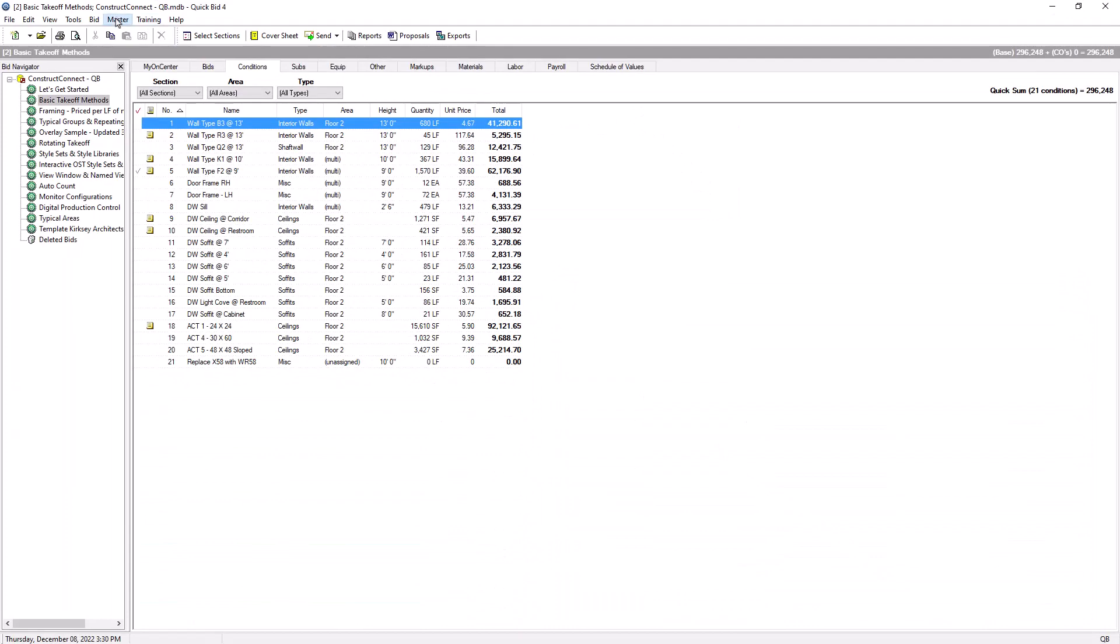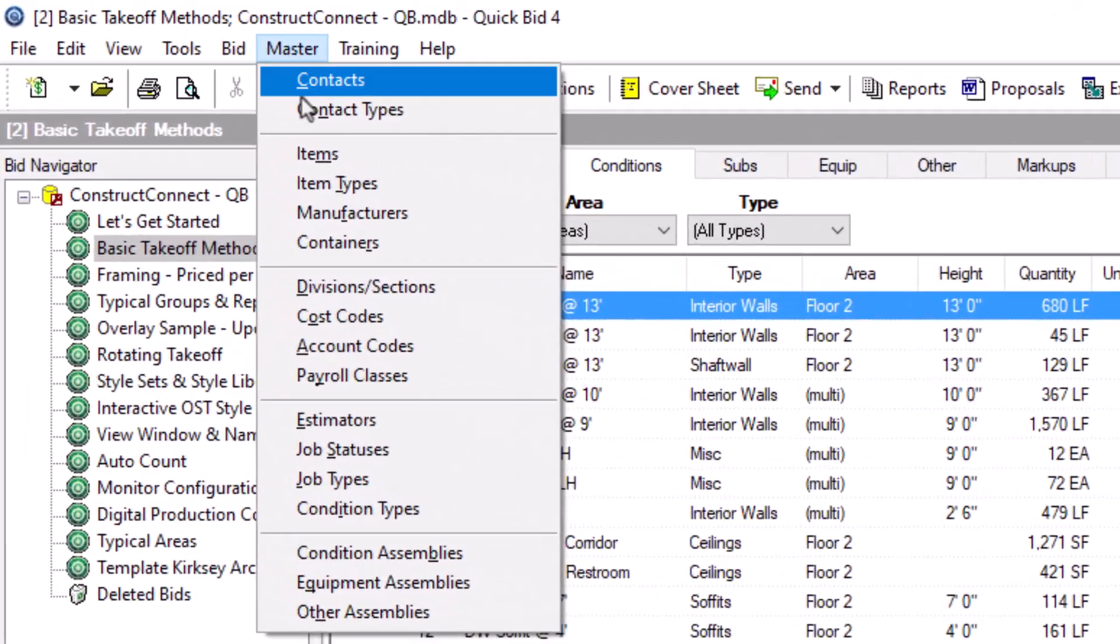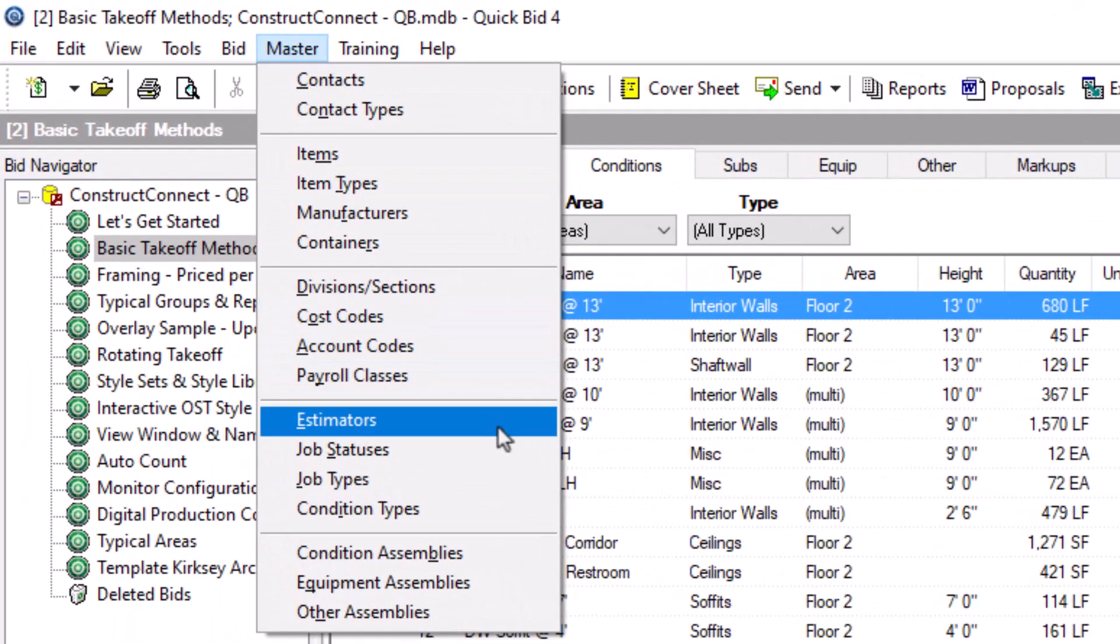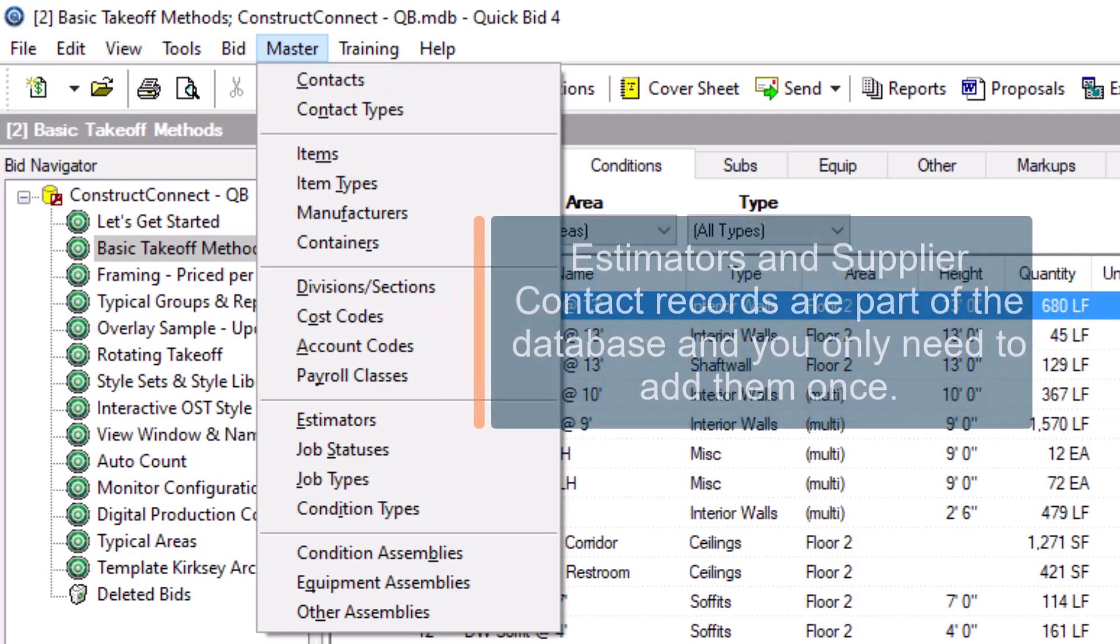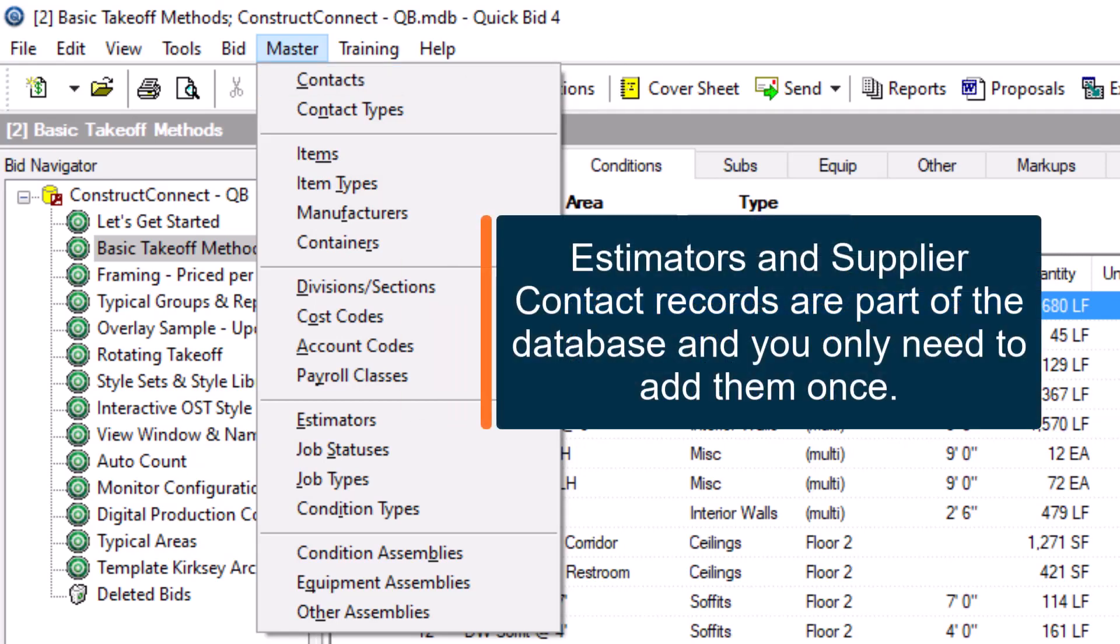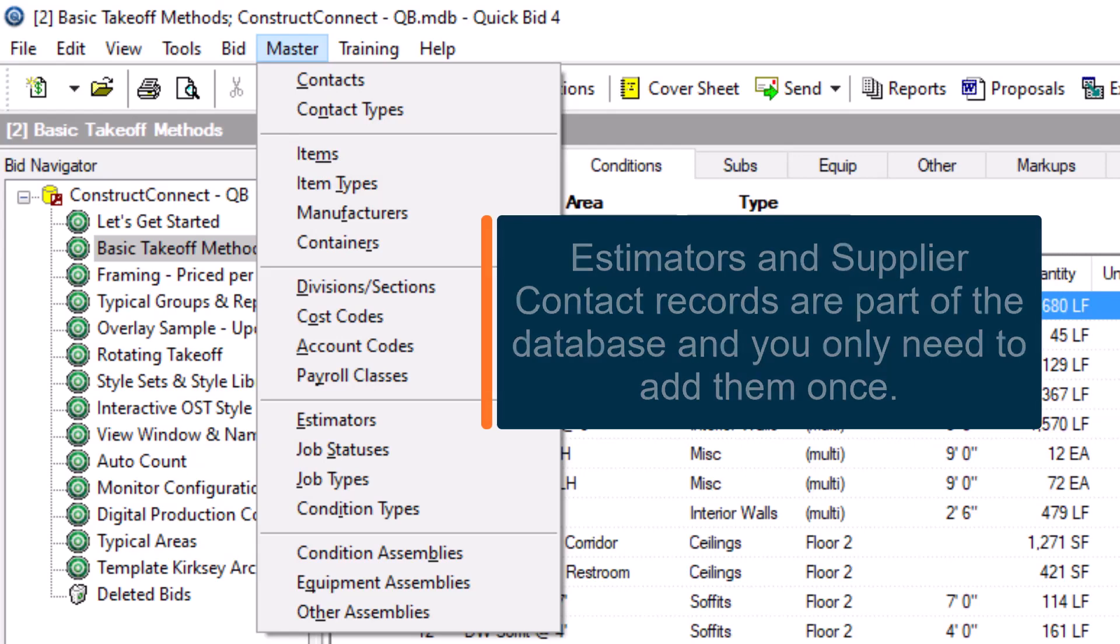You can enter yourself as an estimator in the estimators window and your vendor as a supplier in the contacts window. Each window is available from the master menu and there are training videos on both to get you started. Estimators and suppliers only need to be added to the database once, then you can use them on any bid in the current database.